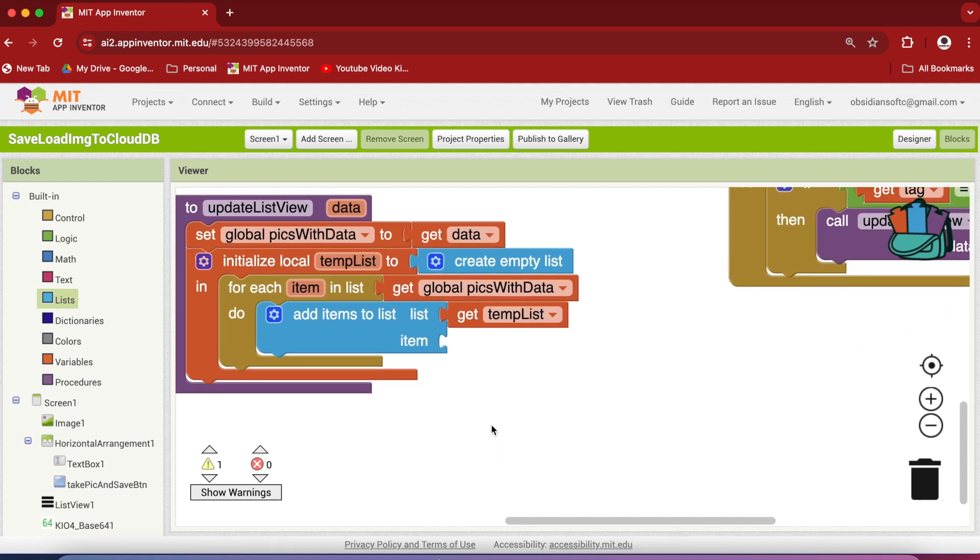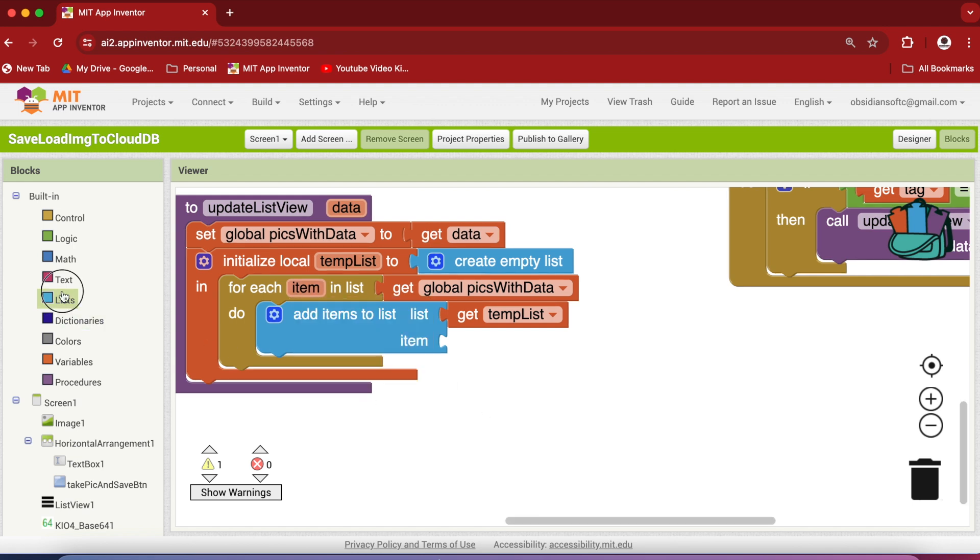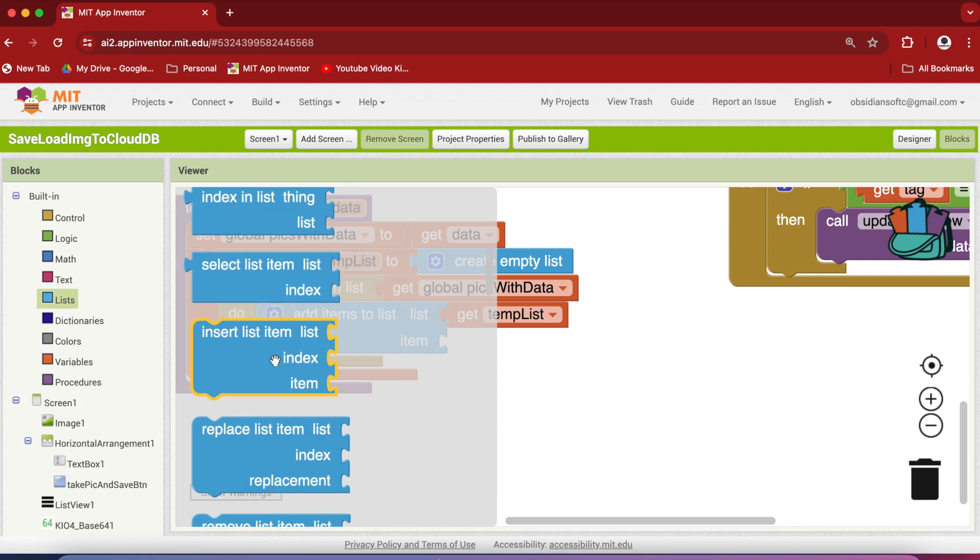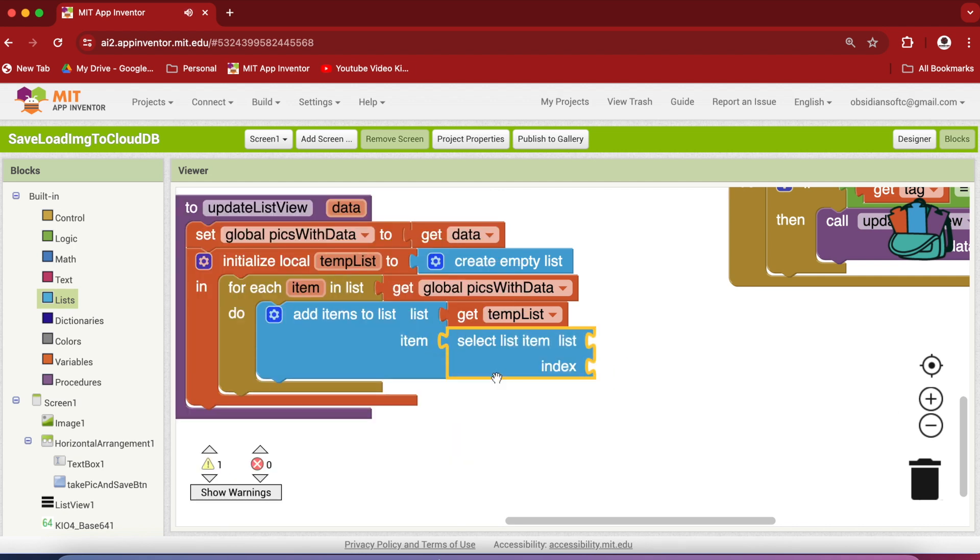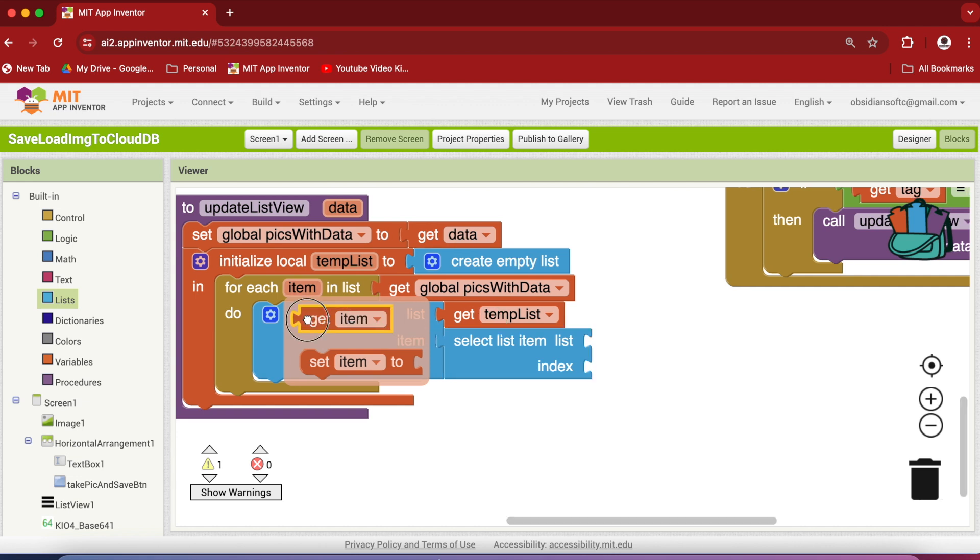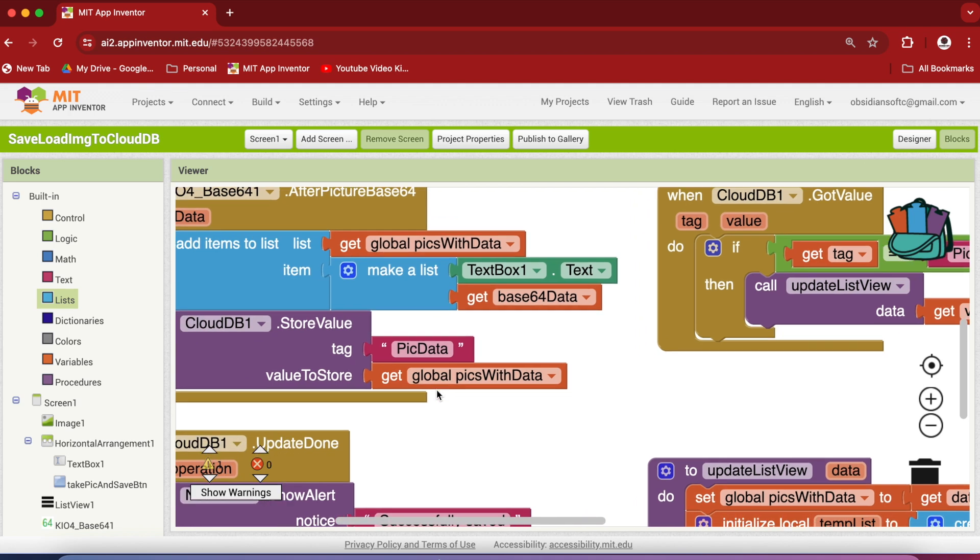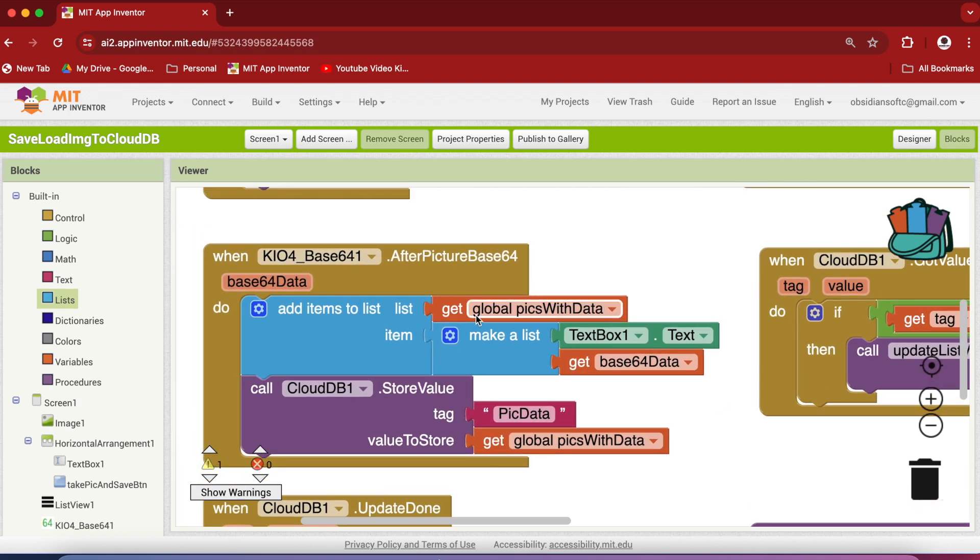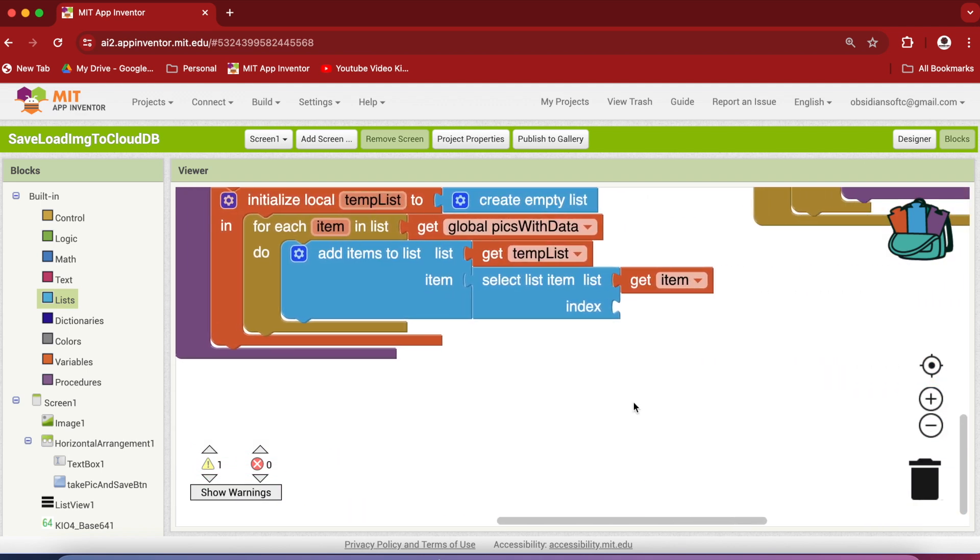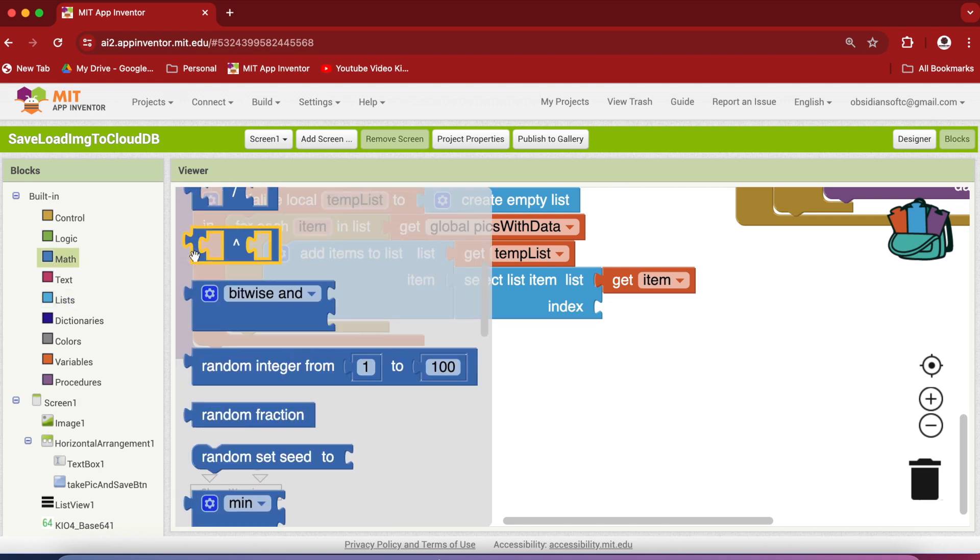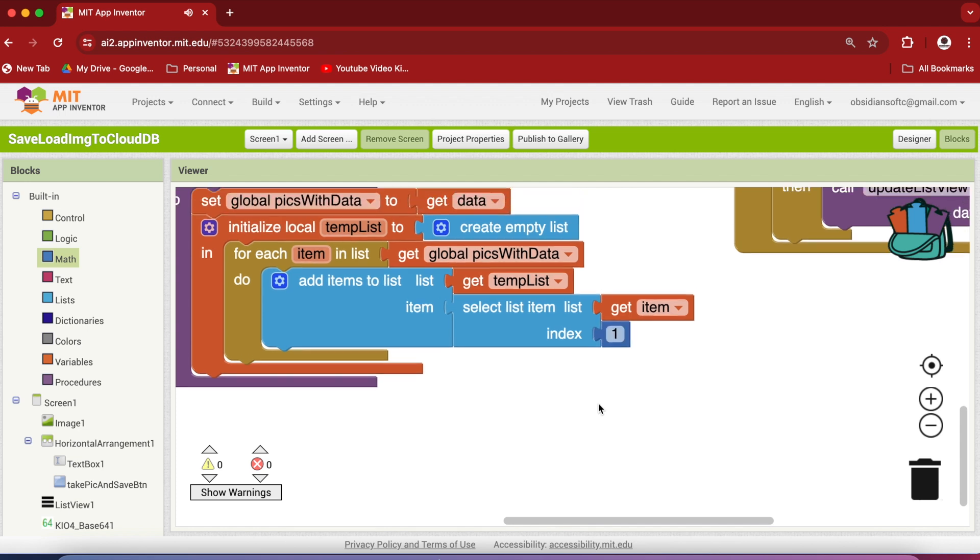And I am going to be then adding items to our temporary list. So from lists, get the add items to list block. And the list is our temp list. So hover over it and get the get block for it. And the item, now this is important, we have to extract the text data from this item, which is actually a list containing two things in it: text data and the encoded picture data. So again go to lists and get the select list item block. And here the list is item. So hover over it and get the get block for it. And the first index has the text data. So remember, it was the first index has text data and the second index has the encoded picture data. So go to math, get the number block and make it one here.